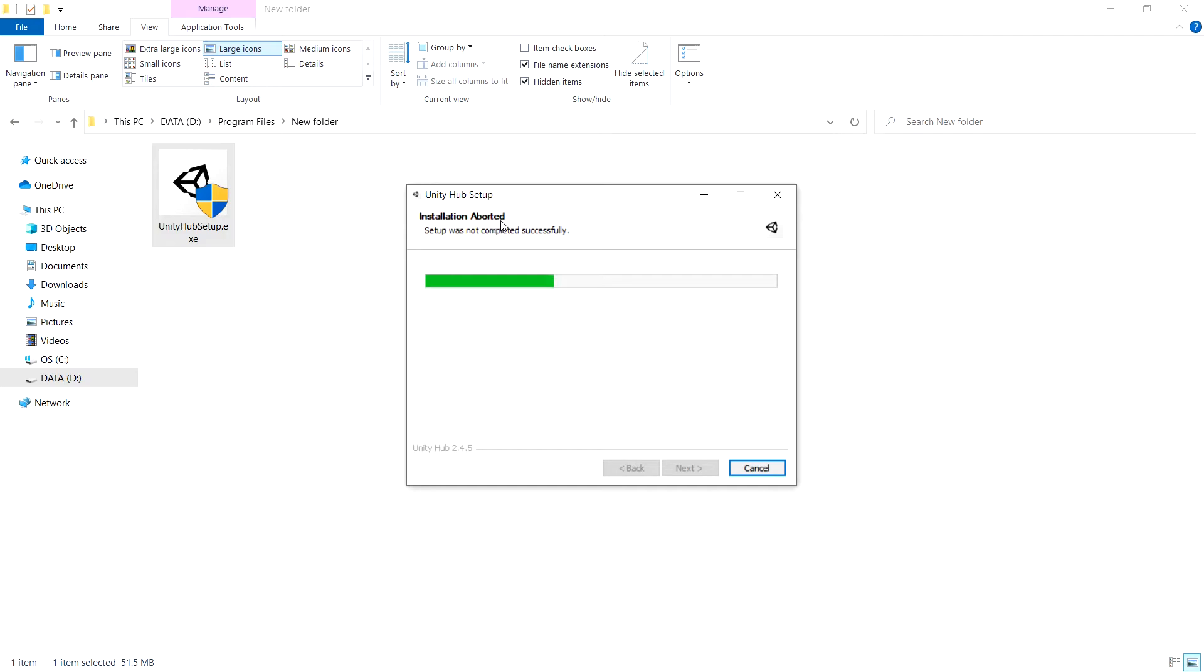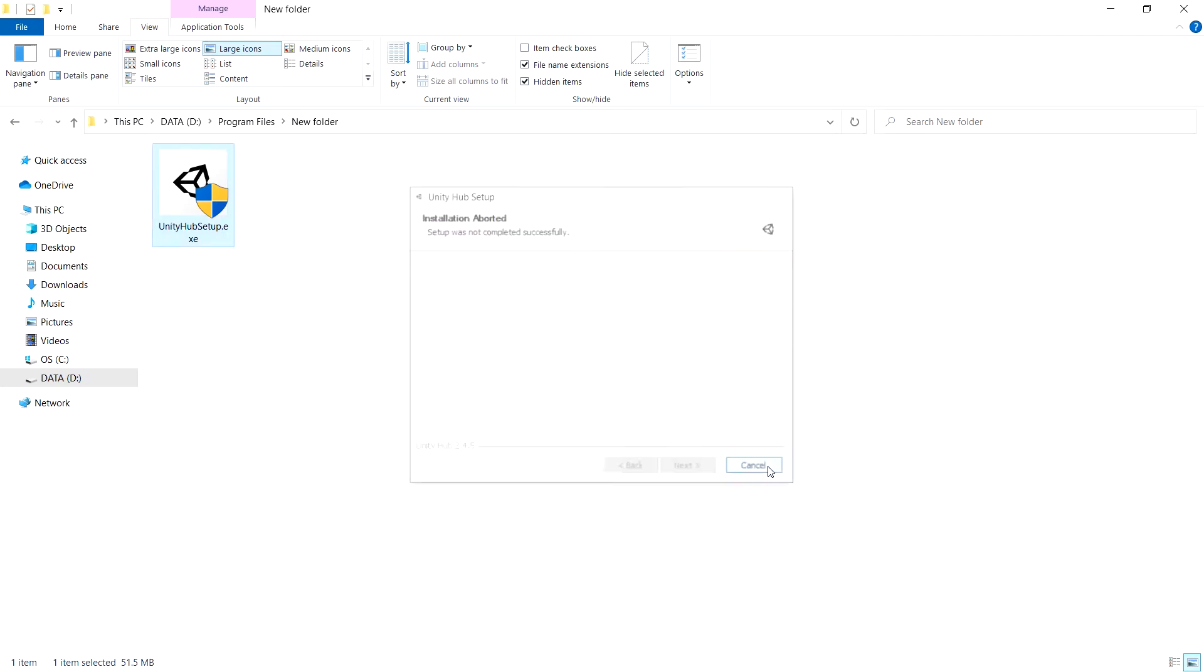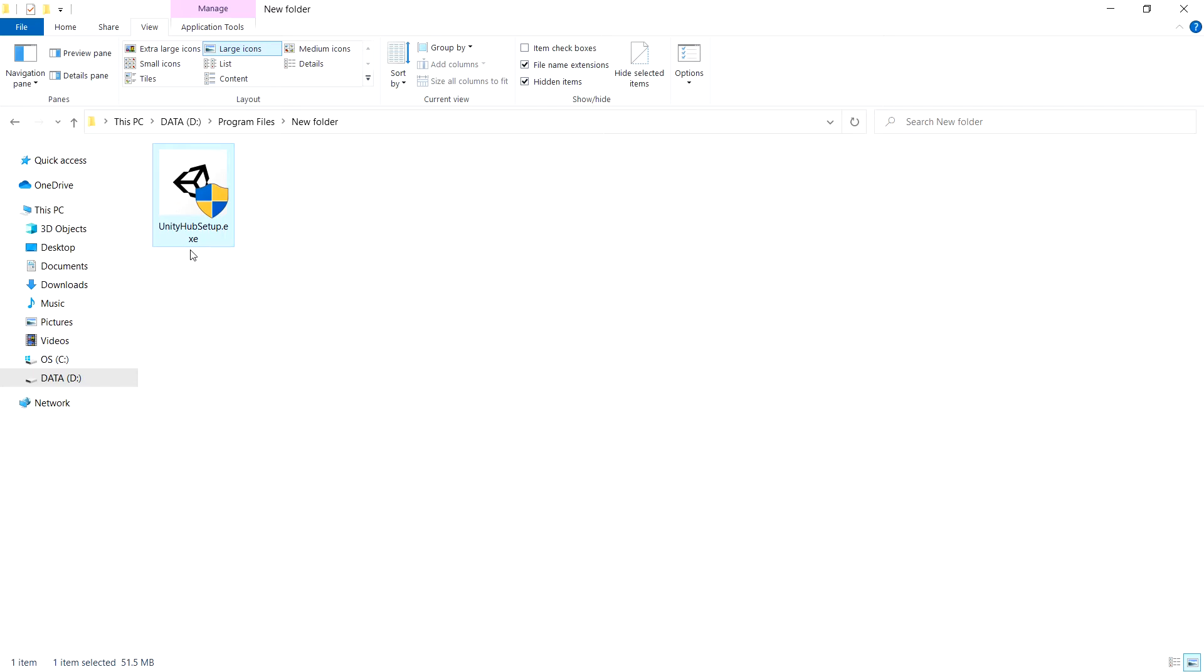The installation was aborted and it could not completely install, so I didn't know what to do. Without the Unity Hub, I can't access all my project files, I can't access all the Unity versions, and I can't download Unity.